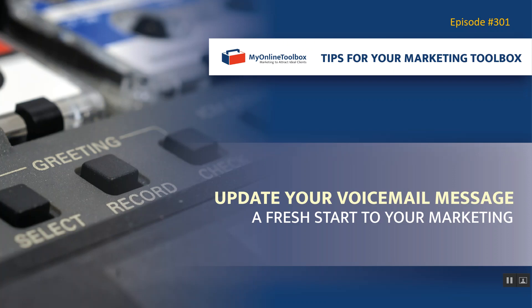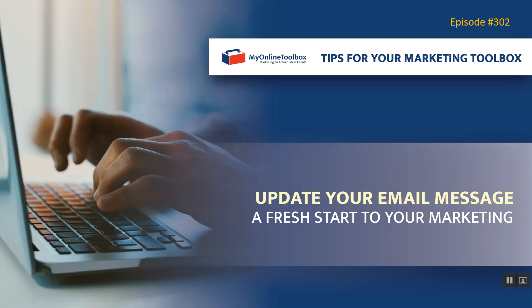Last week, we started with updating your voicemail message for a fresh start to your marketing, and this week, we're moving right into updating your email message.